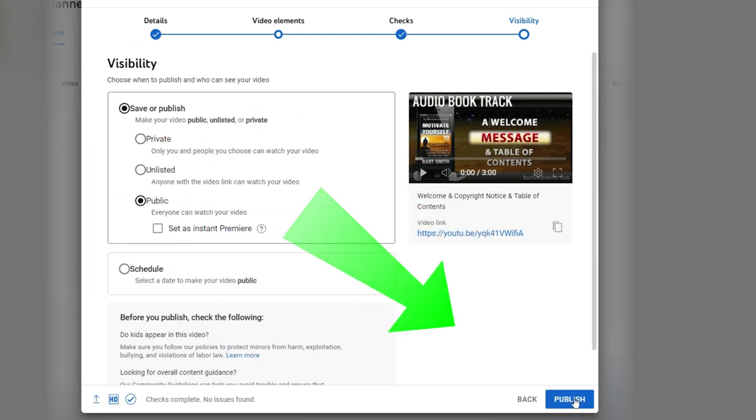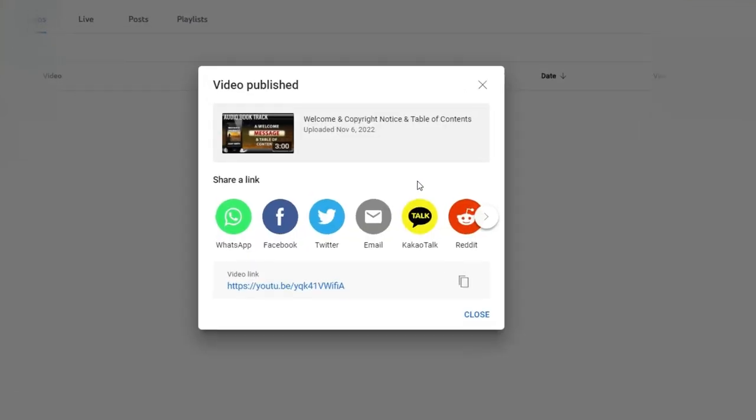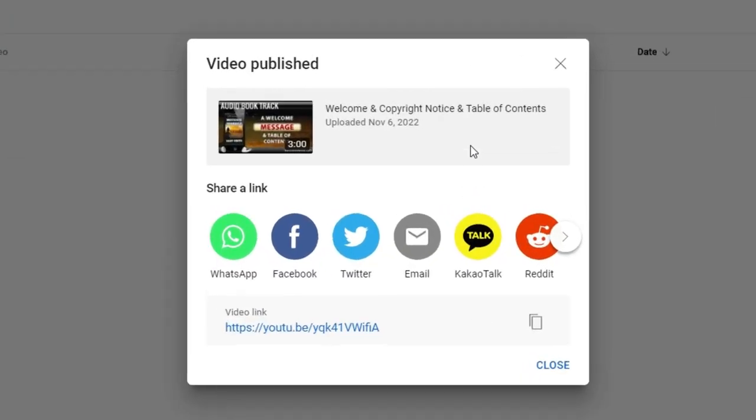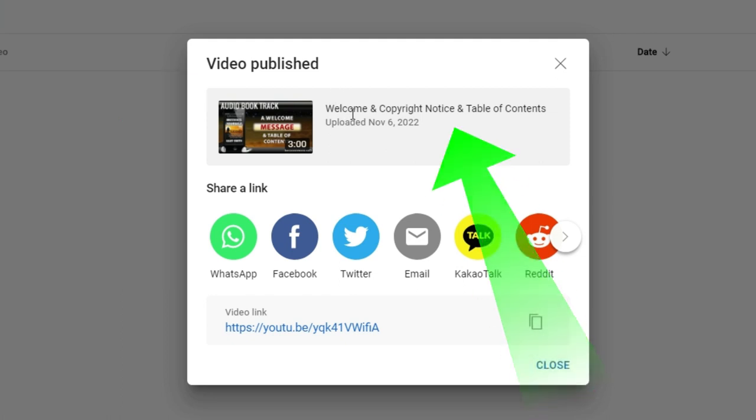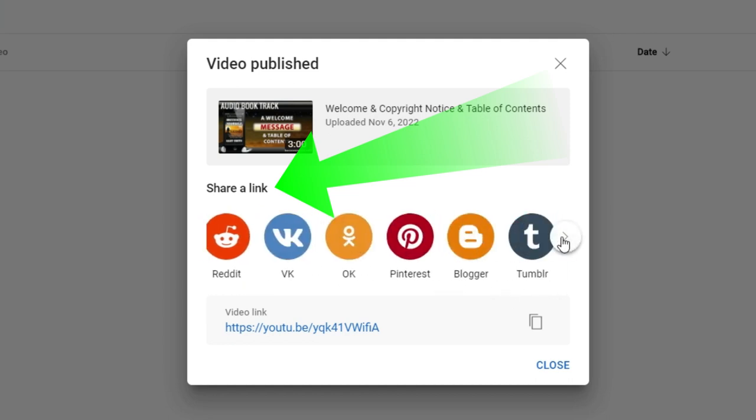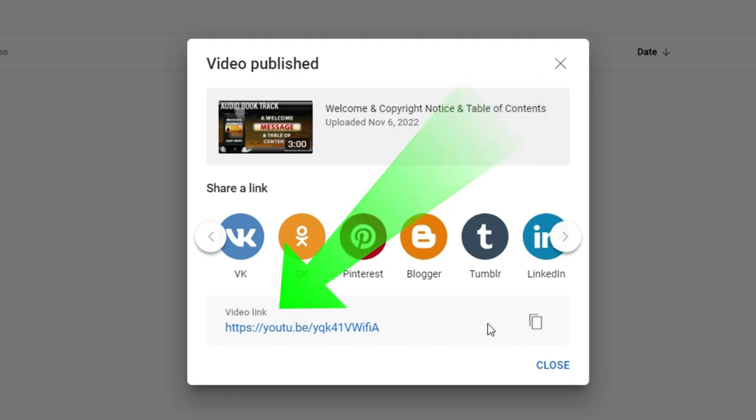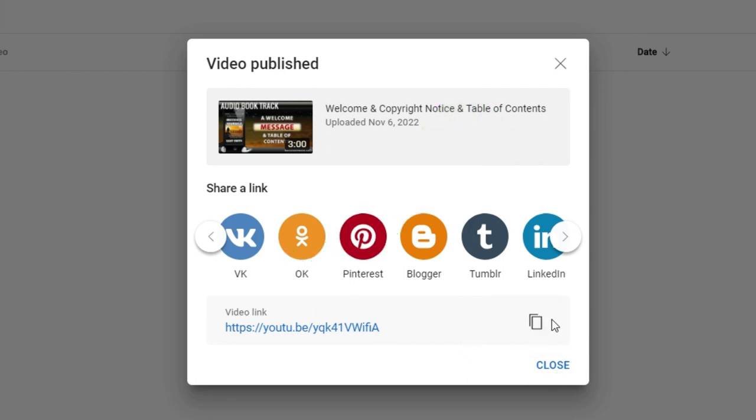So this one right here is done. I'm going to go ahead and publish this. And when I do, I'm going to get this nice little pop-up page that says video published. Here's the name. Welcome and copyright notice. The date, three minutes. You can share this with others through WhatsApp, Facebook, Twitter, email, all these others here. Video link. You might want to copy this video link and put it somewhere where you can access it. Let's close this.